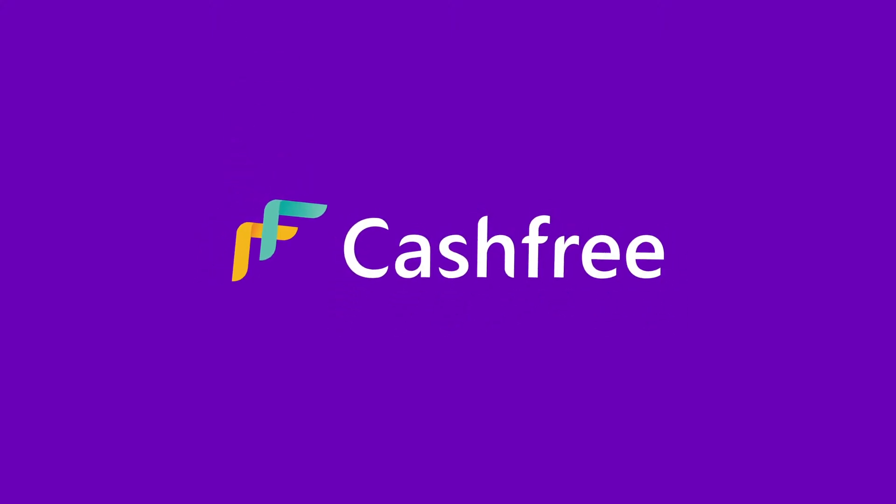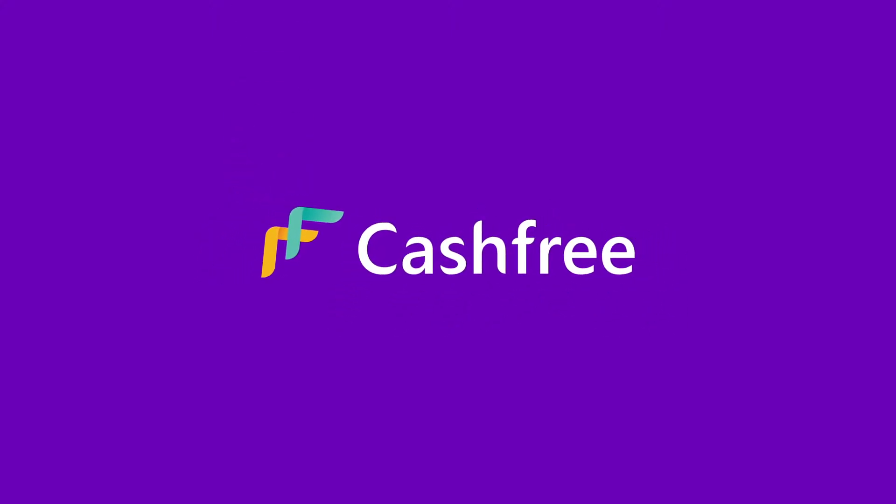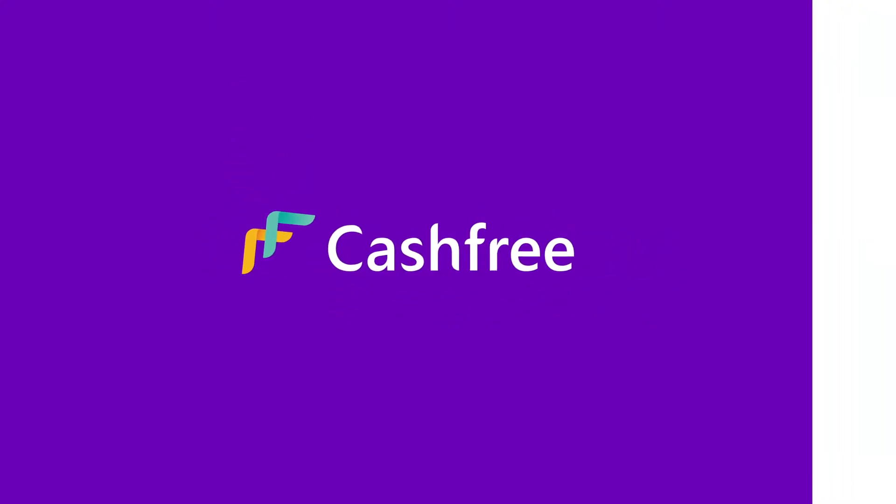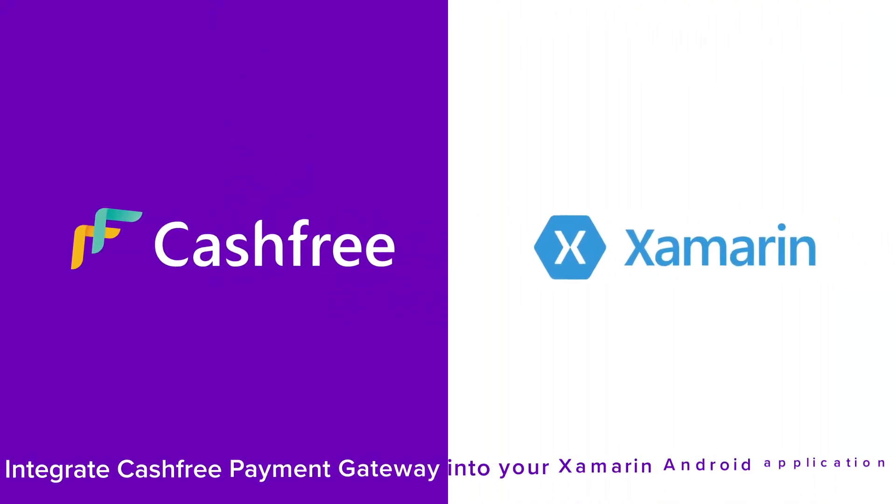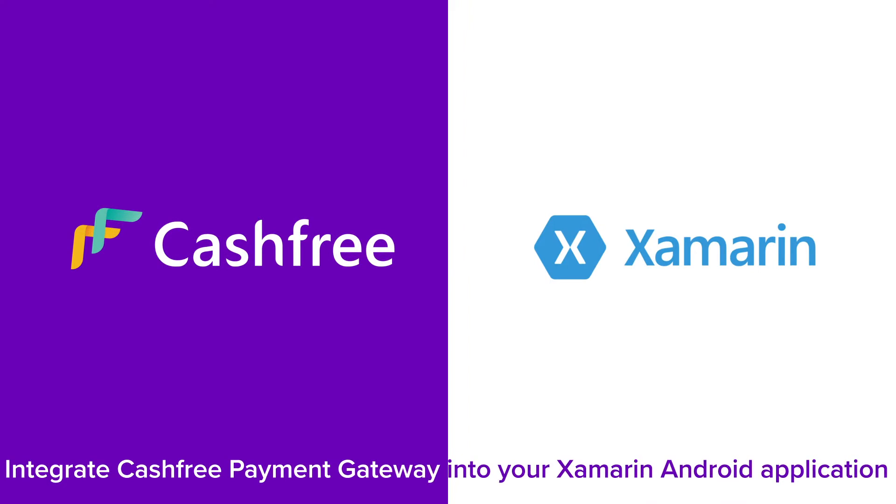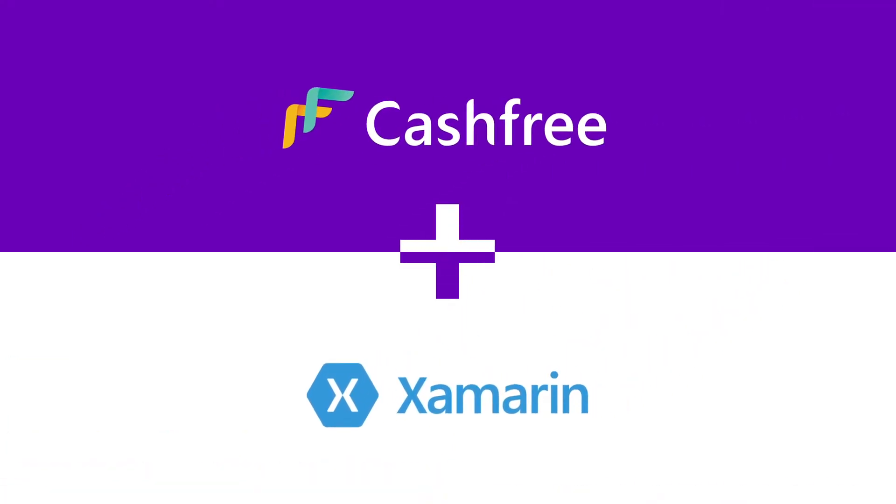Hi! Welcome to Cashfree. In this video, you will learn how to integrate Cashfree Payment Gateway with your Xamarin Android application and start accepting online payments.